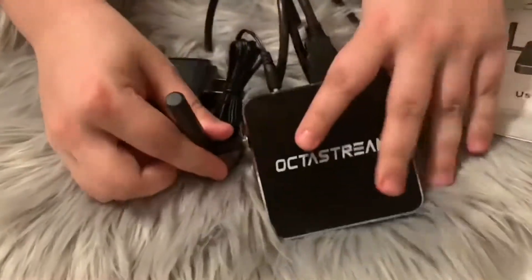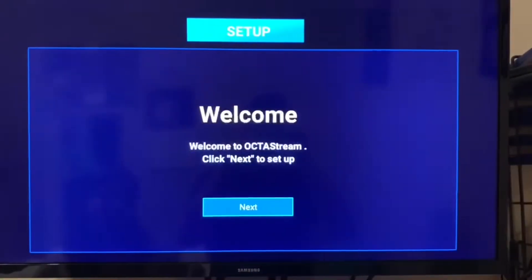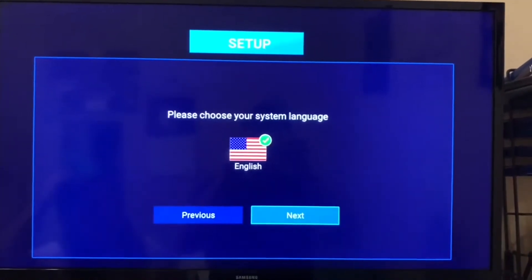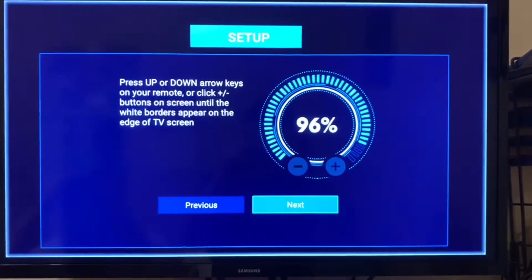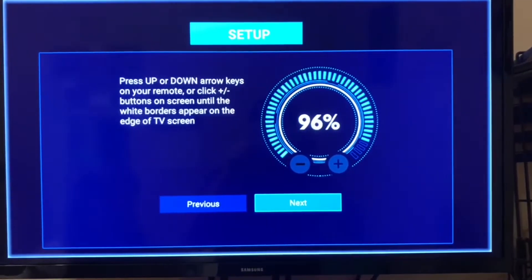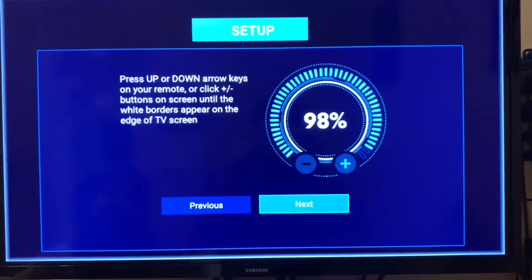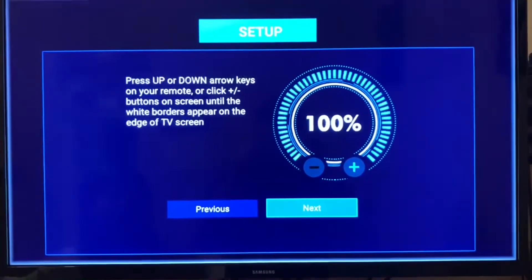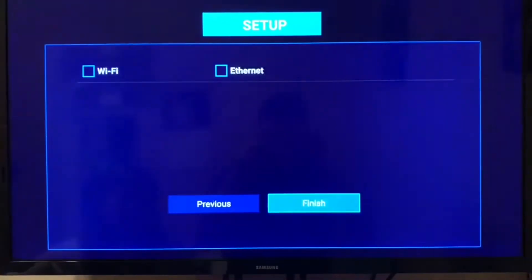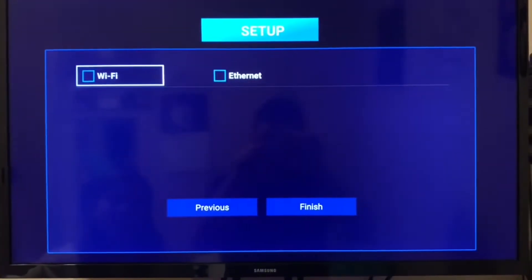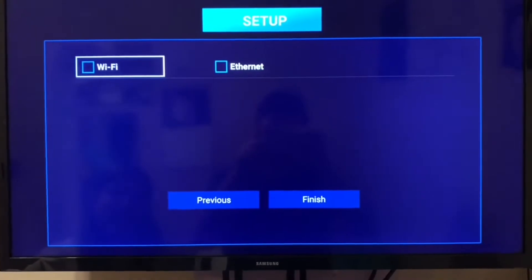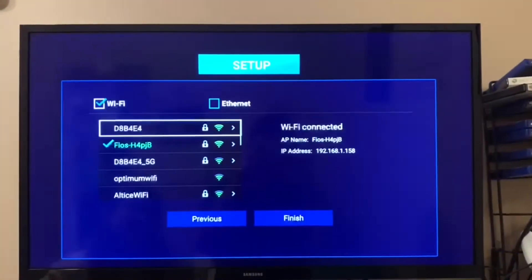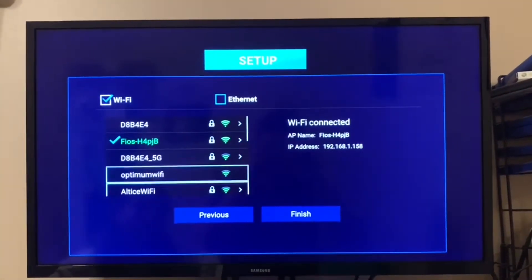When you first plug in the OctoStream, you're going to get a welcome screen, and just hit next. Then the language will come up in English. Hit next again, and then you're going to need to press the up and down keys on your remote until the white borders appear on the edge of your screen. You want that to be full, and then you can choose your Wi-Fi or Ethernet, depending on what you're using, and then hit the finish.